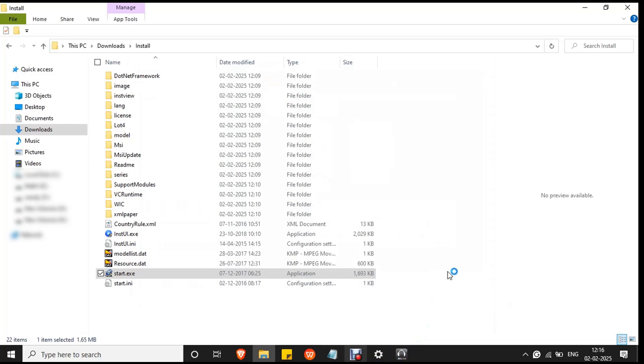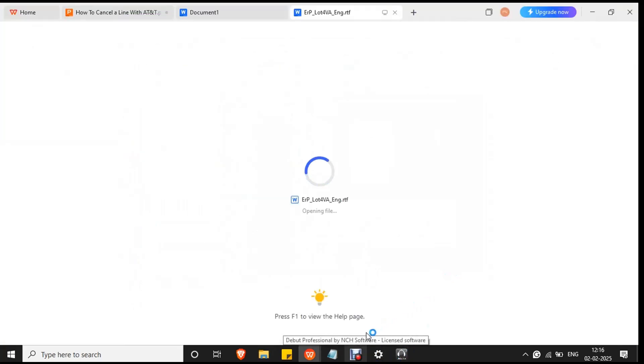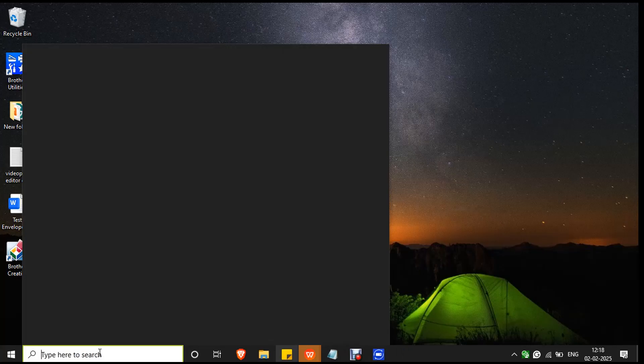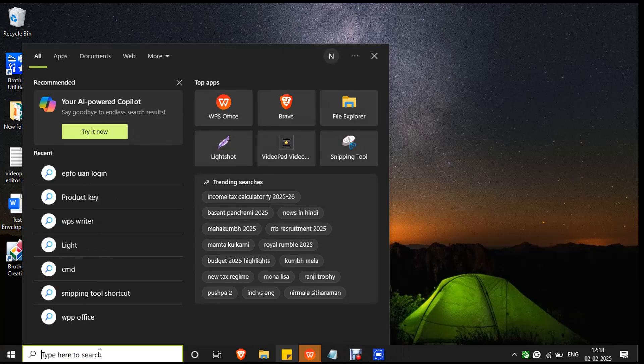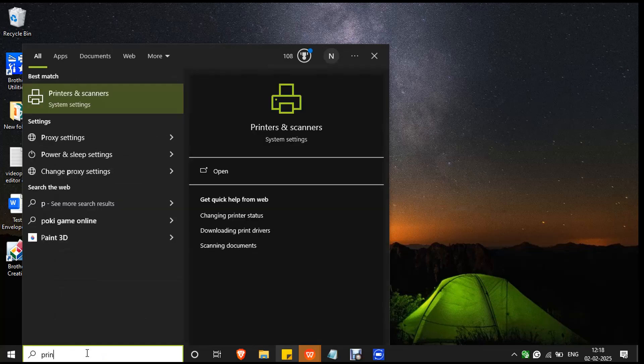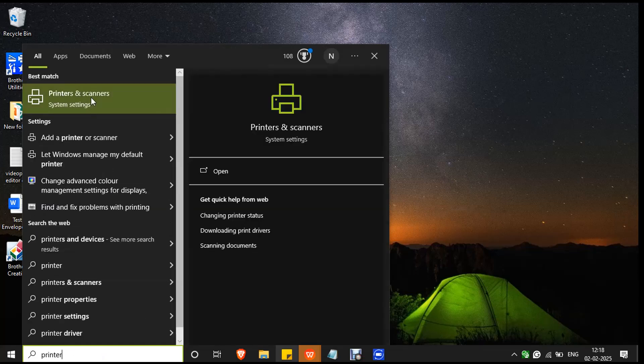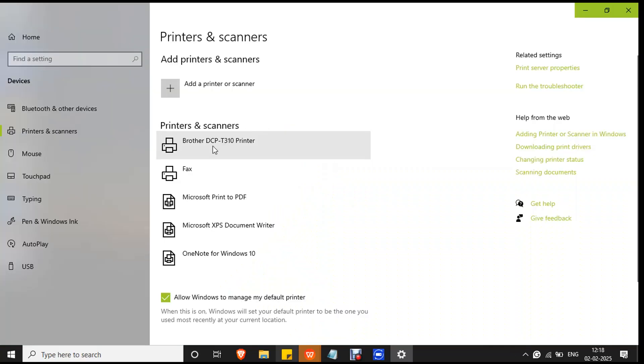The driver has been installed successfully. After the driver installation, you have to add printer to your PC. Go to the search bar and type printer. You will see the option printers and scanners. Double-click on it to open the system settings for printers and scanners. You will see the printer already added to your PC.